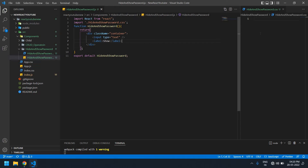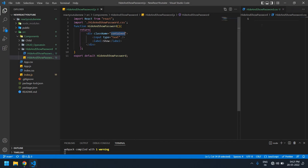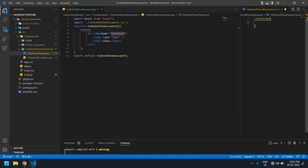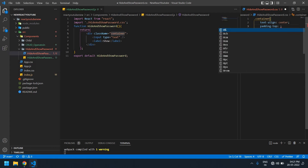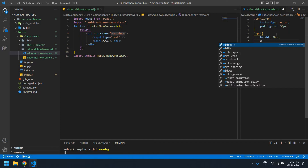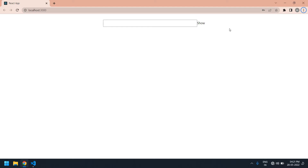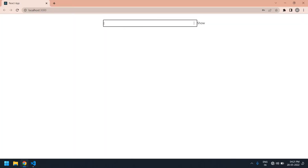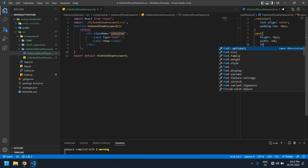Now I'm going to change the input size and get the show button inside the input. I need to get this in the center, so I'll copy this container and paste it here, add text-align center and padding-top 30px. Save this. I'm going to change the input height to 30px and width to 30 percentage. I'm also going to get the show label inside the input and change the font size of the input to 20px.